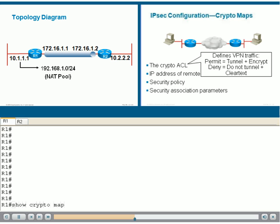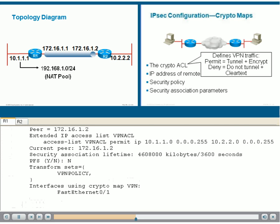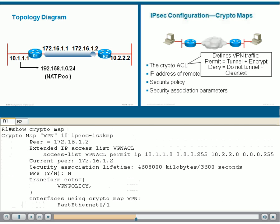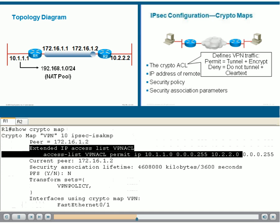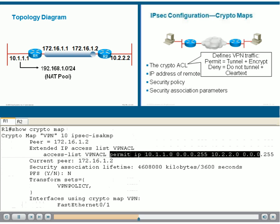Most IPsec commands start with the word crypto. Show cryptomap displays, amongst other things that we will explain in a second, the ACL. This time it is called VPN ACL and is matching traffic it sends through the tunnel. Look at that. It is permitting traffic coming from the 10.1.1 network going to the 10.2.2 network.